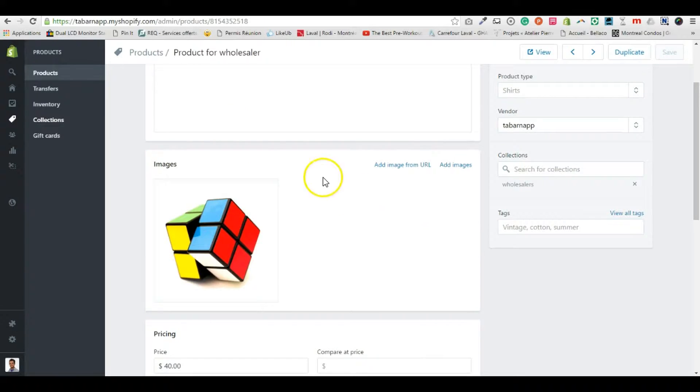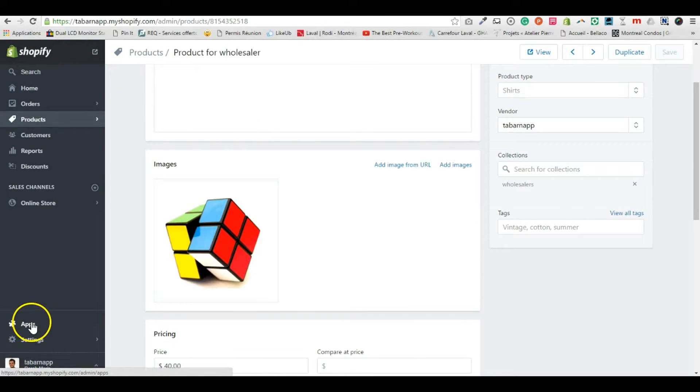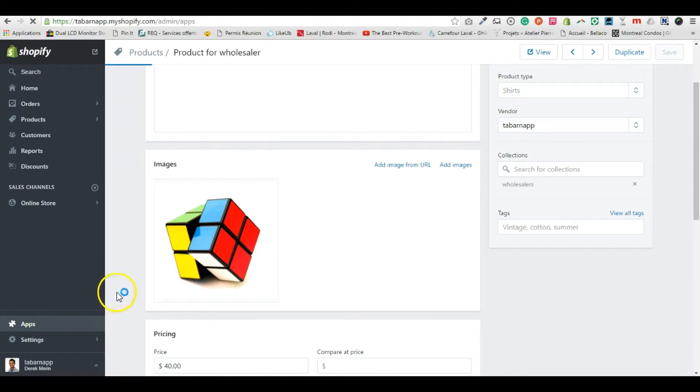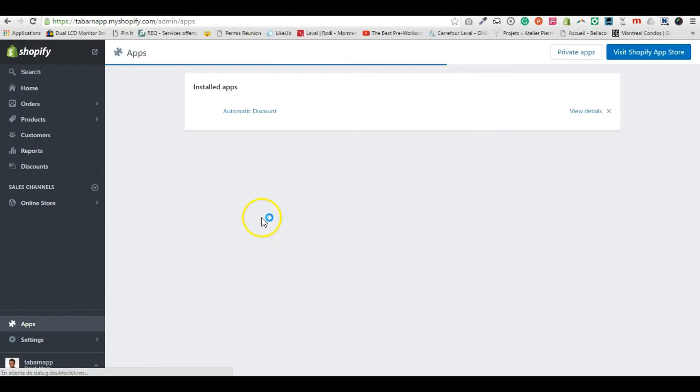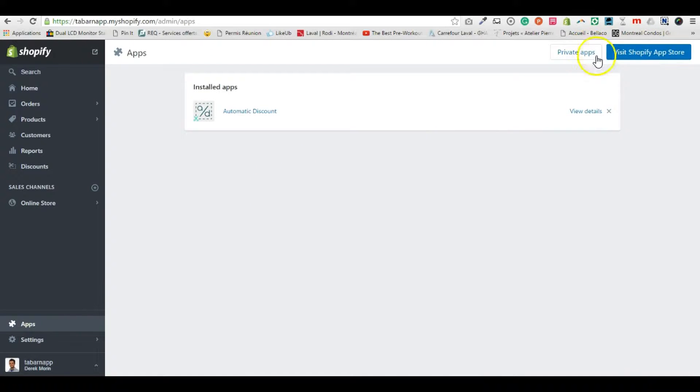I'll close this and then you go inside the automatic discount app. If you don't have it yet, you install it via this blue visit Shopify app store button.